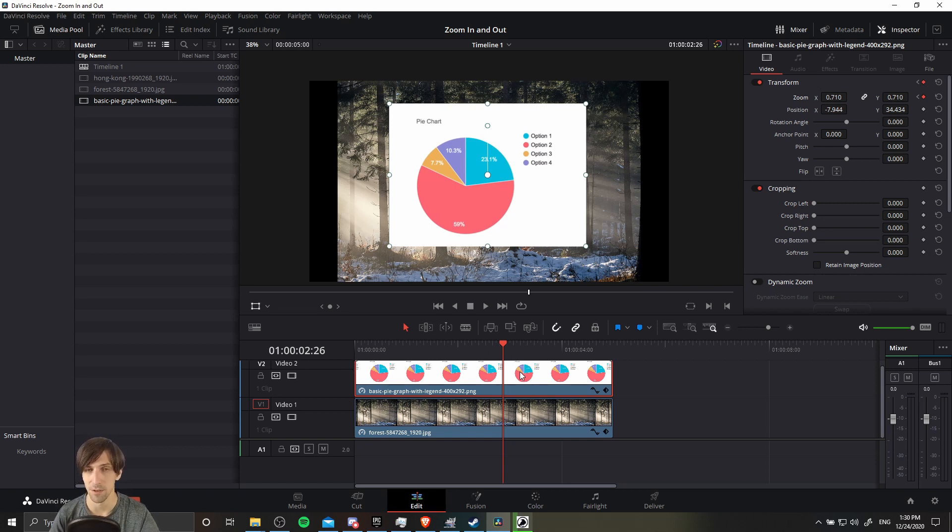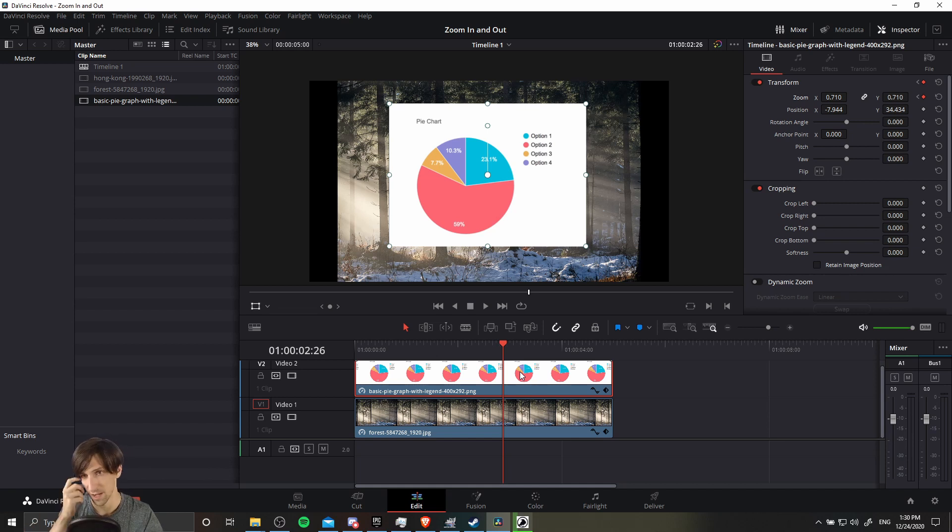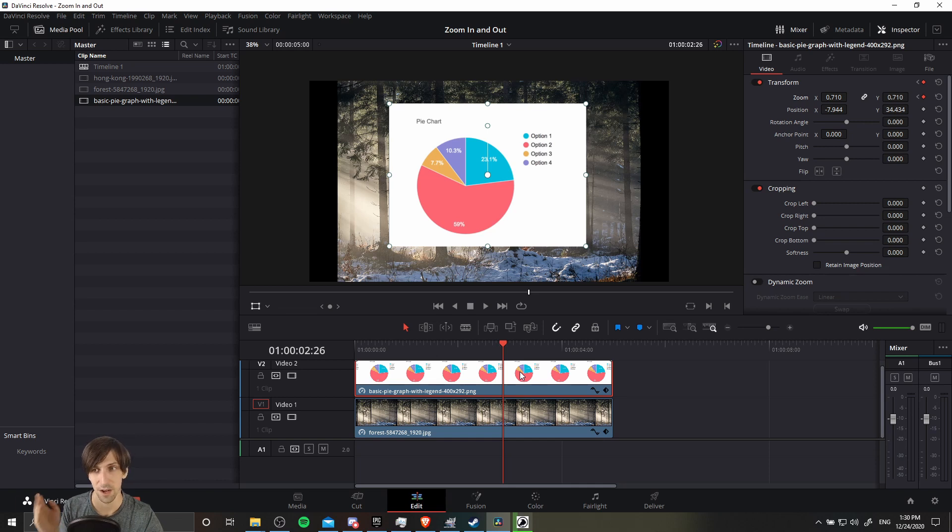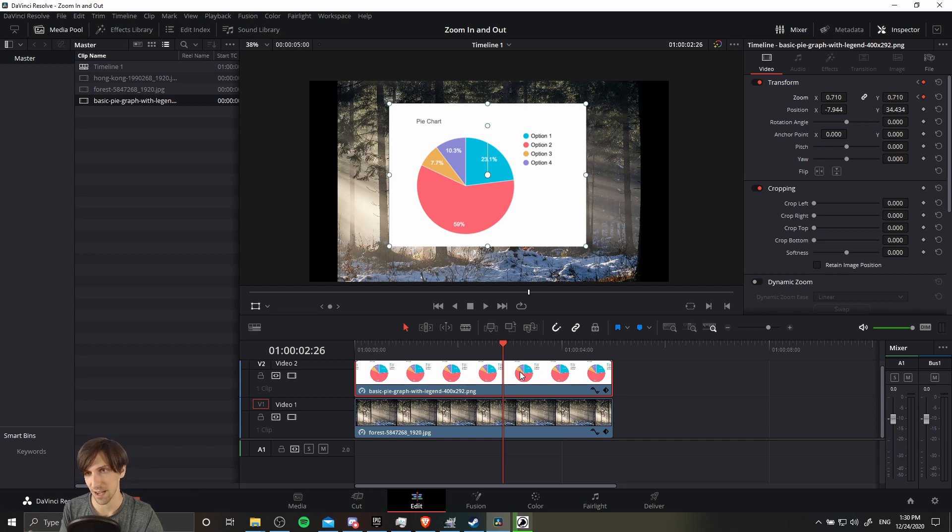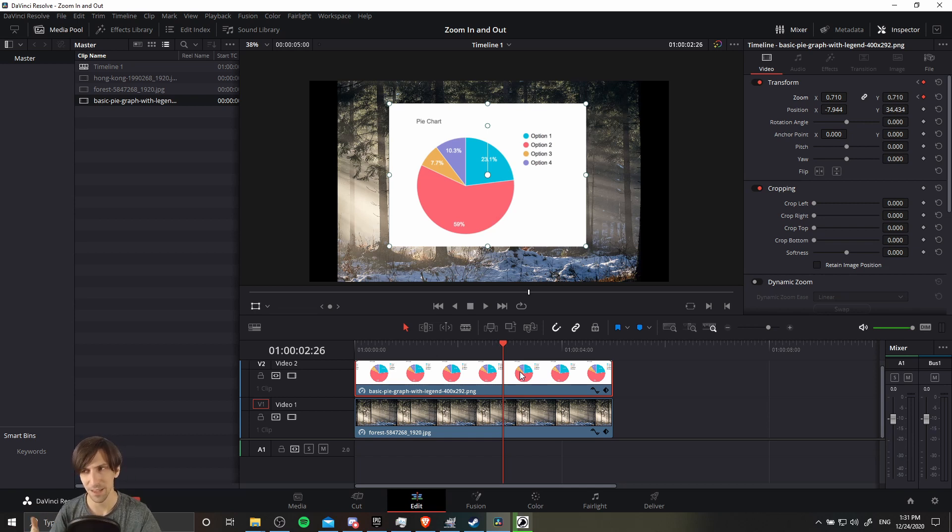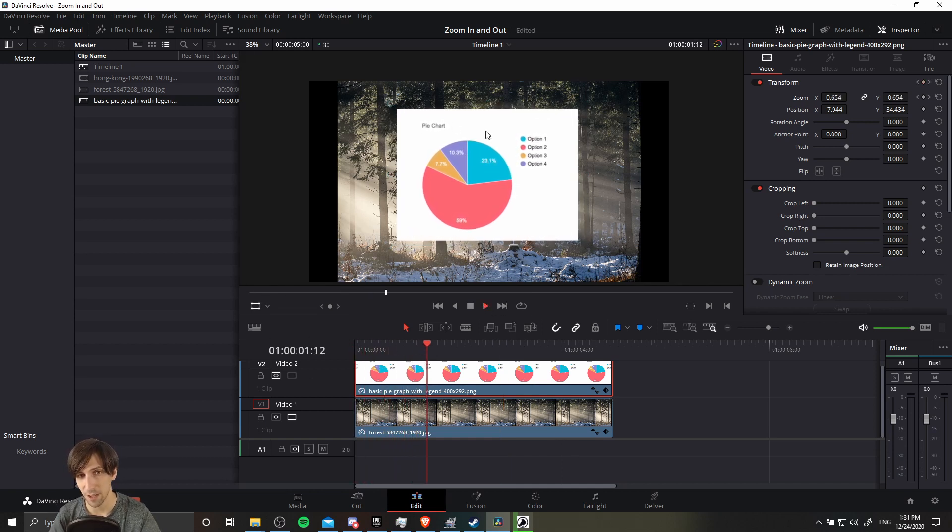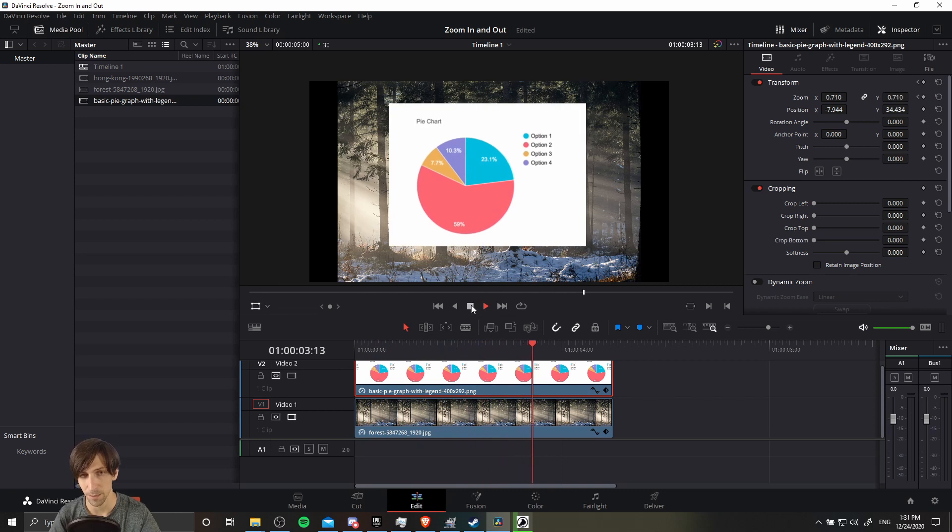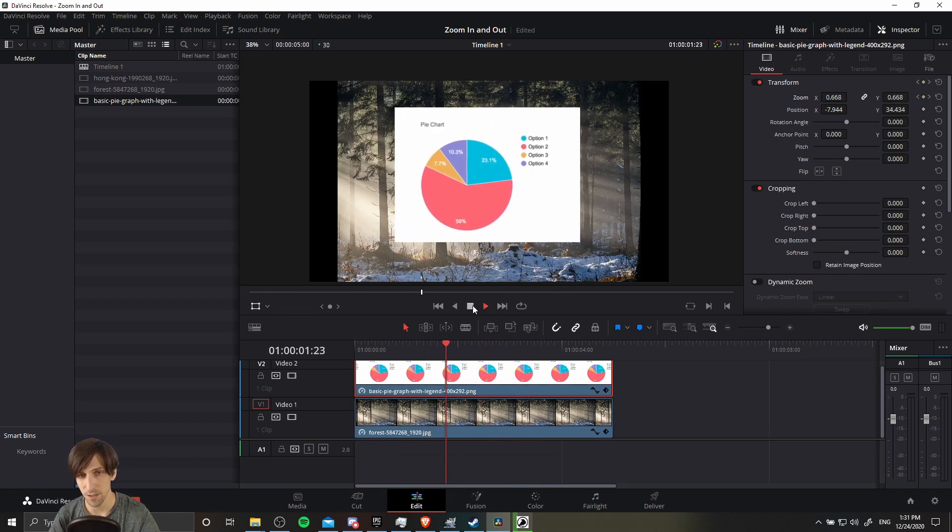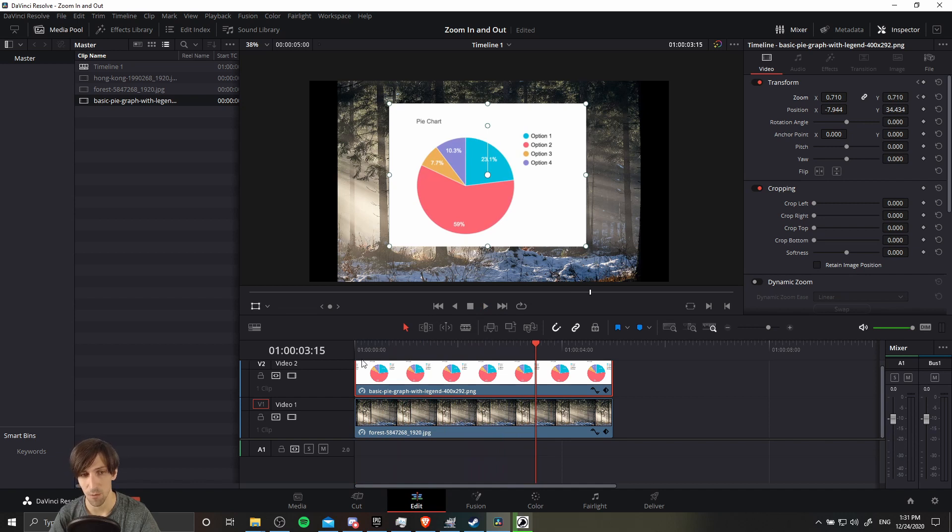So keyframes are for animation and what Resolve will do is it will change the value between two keyframes until it reaches the value on the right side. On the left keyframe will be your starting value and on the right will be your ending value. So we start with a 0.6 zoom and we end up with a 0.71 zoom. And Resolve basically automatically calculates how fast it should increase the value in order to animate the property to the second keyframe. And basically that's keyframing in a nutshell for every property. So now we can go to the start here and hit play and we should have our pie chart zoom in a little bit.